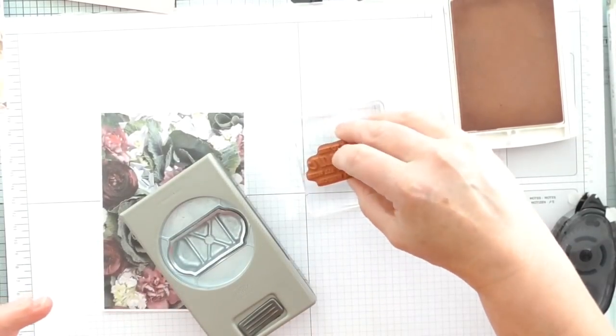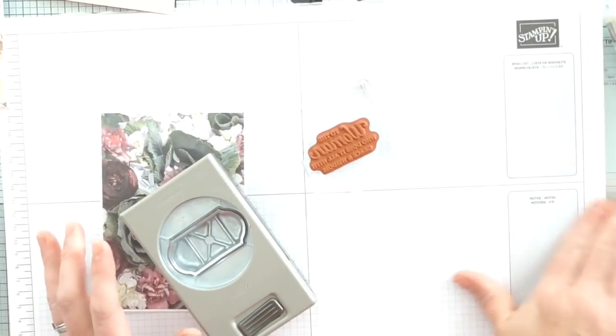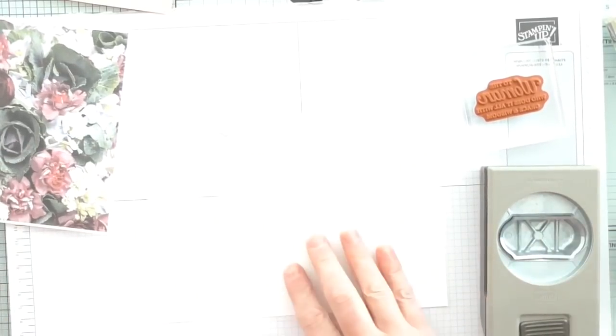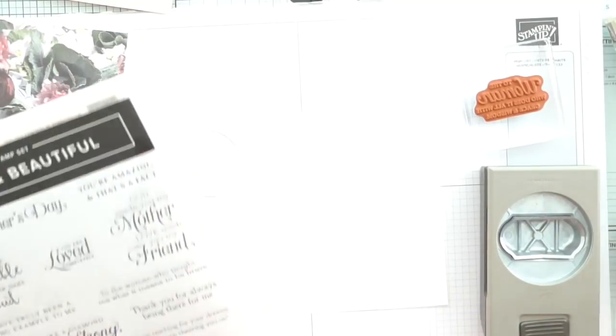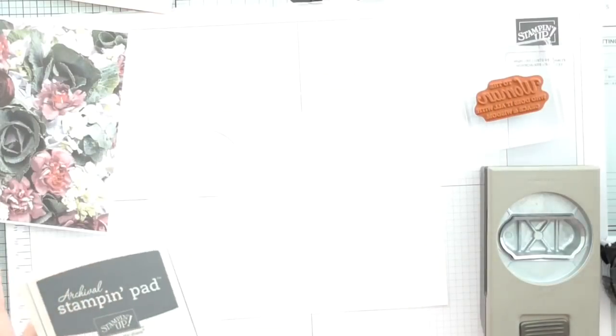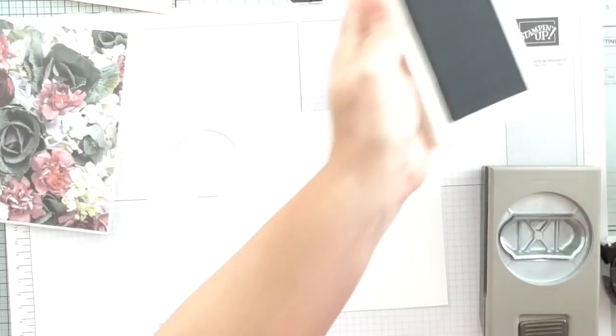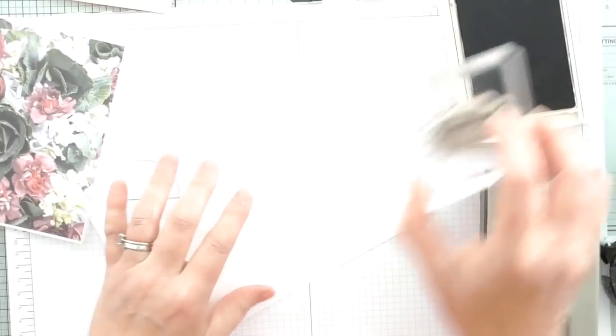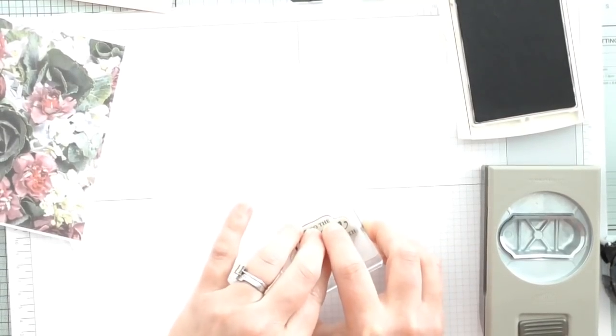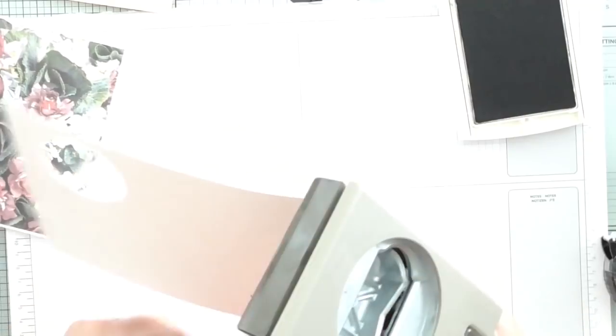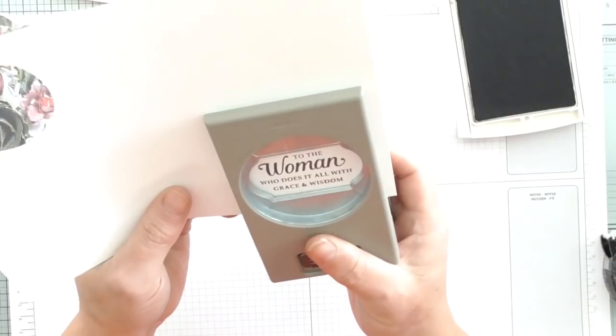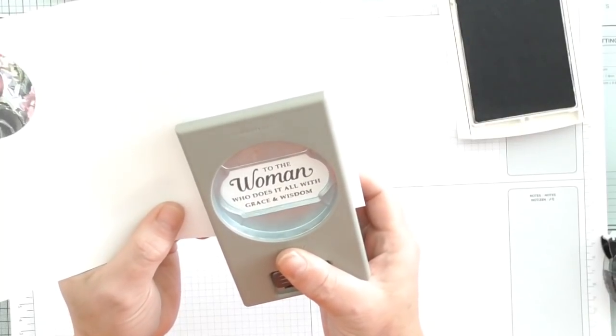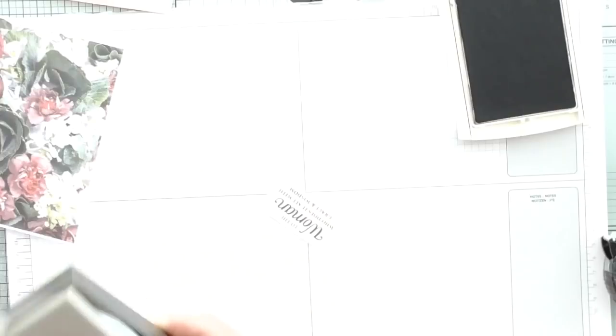If you're one of my customers and you're watching and you've got this DSP, you can use whatever sentiment you want. I'm using what I love in my collection, which is the Beautiful You and the Strong and Beautiful, but you can use whatever you want. That is another advantage to making this type of very simple card and letting your DSP do all the work for you. Don't ever be afraid to cut into DSP and think it's too pretty. Just cut into it, it's there to be used.